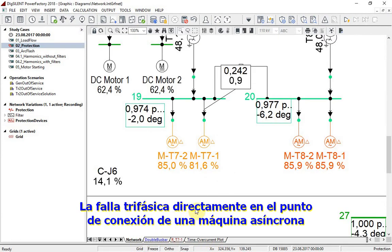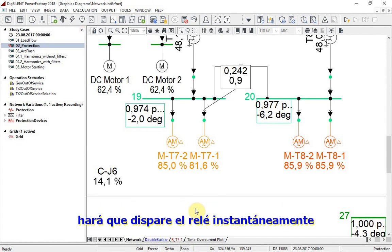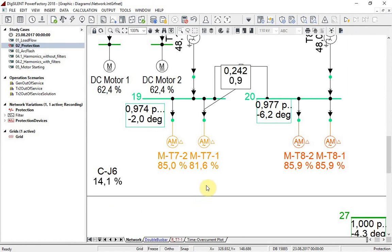A three-phase short circuit fault directly on the connection point of the asynchronous machine will cause our relay to trip instantaneously.